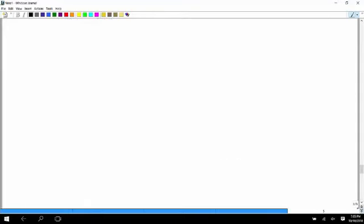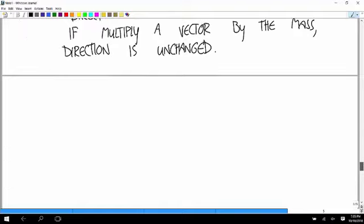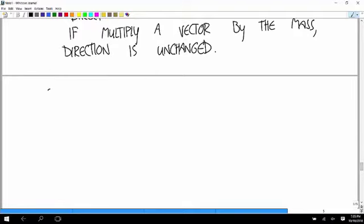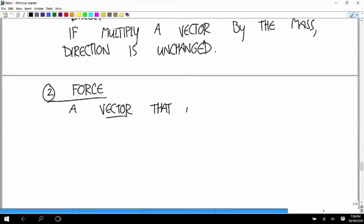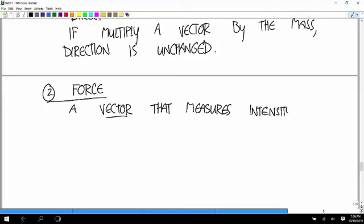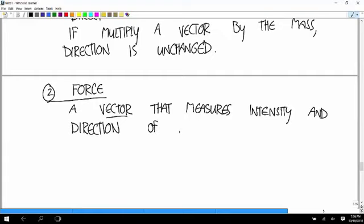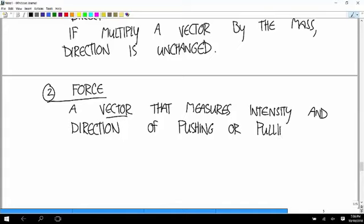And now the one that's going to be more complicated to talk about, the second new quantity we have to define is force. And force is a vector, so this is a different thing. Force does have direction. That measures the intensity and the direction of pushing or pulling on an object.